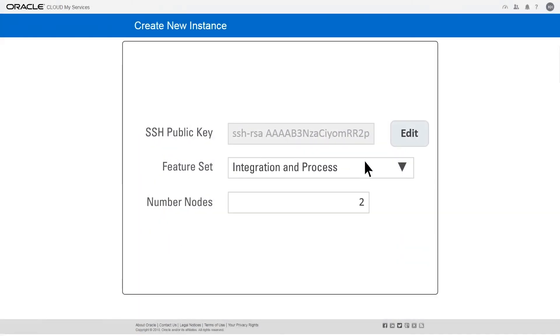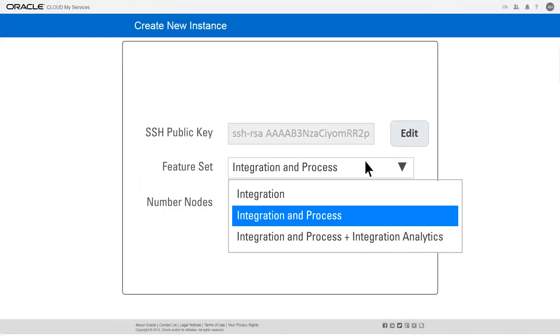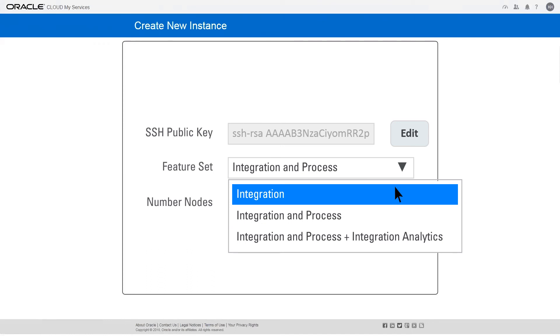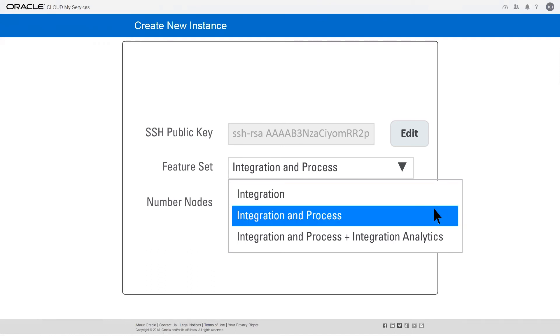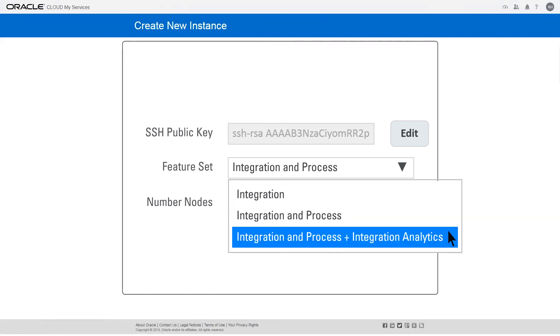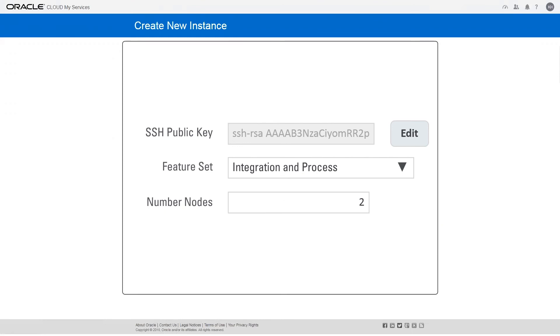Next, select the feature set you want to provision. You can select Integration Features, Integration and Process Features, or Integration and Process plus Integration Analytics Features. Visual Builder is installed automatically with each feature set.